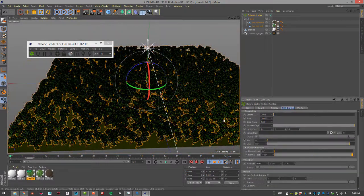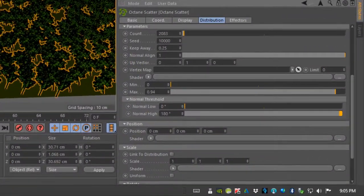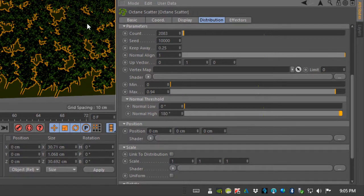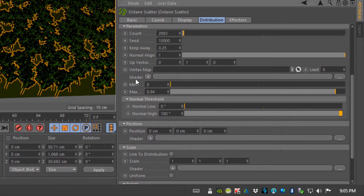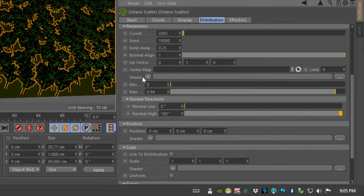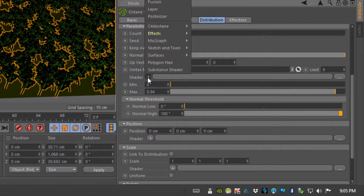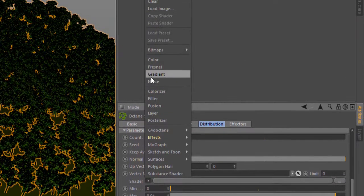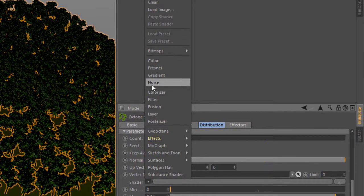Under parameters we can control the placement of the trees in the forest using a texture. If I go down to shader, this should really say texture not shader, it's a little bit confusing but they mean texture. You can add a texture, for example a noise texture, to control the placement of the trees.